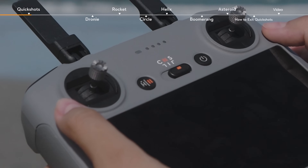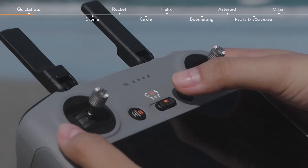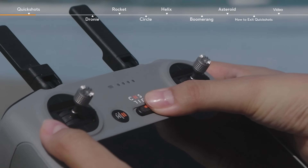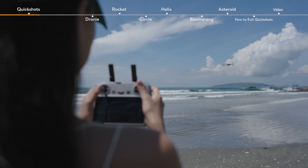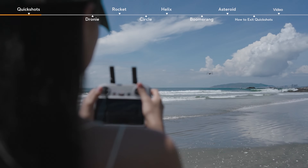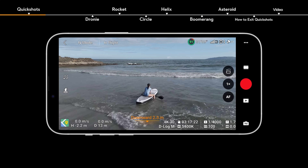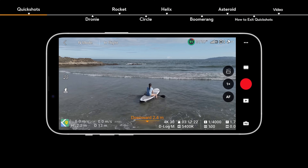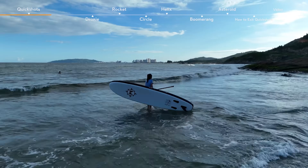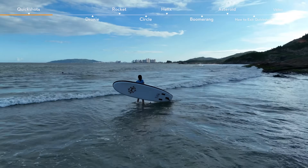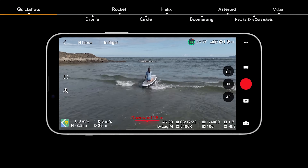Before using QuickShots, toggle the flight mode switch of the remote controller to N-Mode. It is recommended to fly in an open, unobstructed space. If you are not familiar with the QuickShot mode that you've selected, we suggest starting with a shorter distance first. Launch and hover the aircraft at least 2 meters above the ground.